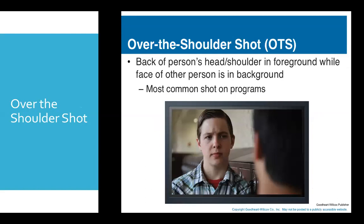Next is over the shoulder shot. This is usually used when people are engaged in conversation or dialogue — think of shots you've seen in movies or drama serials. One person is in the foreground and another in the background; the camera focuses on the background person, showing they are in dialogue with the person in front. It is commonly known as OTS — over the shoulder shot.